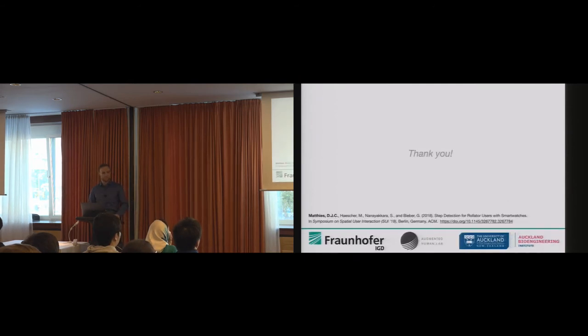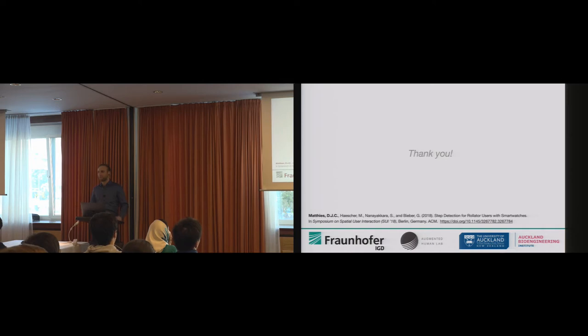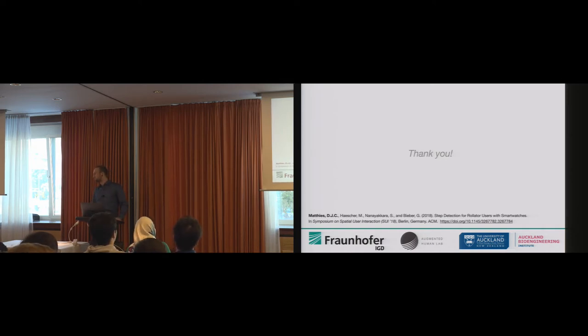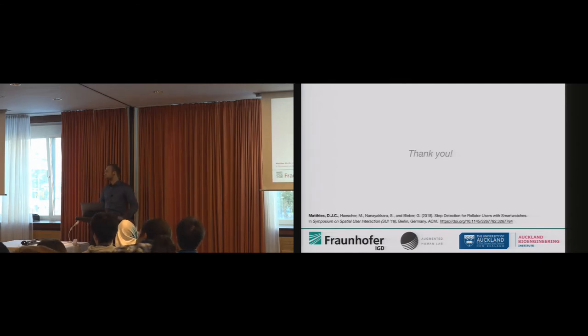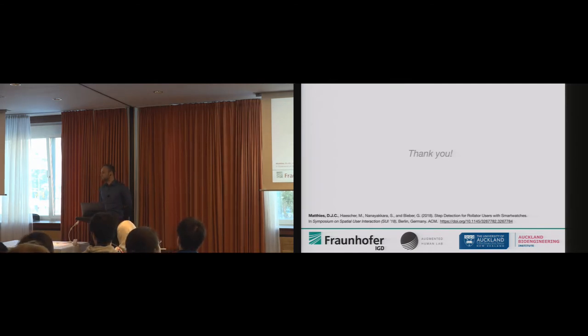With this, I'm finishing my talk, and I thank you very much for your attention again. Thank you. And we have plenty of time for questions.